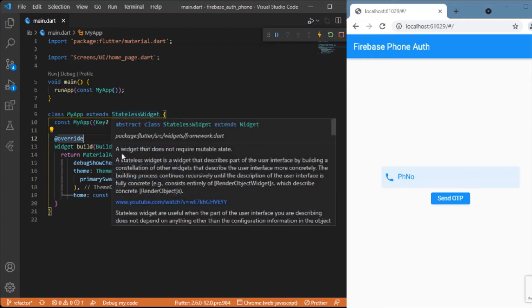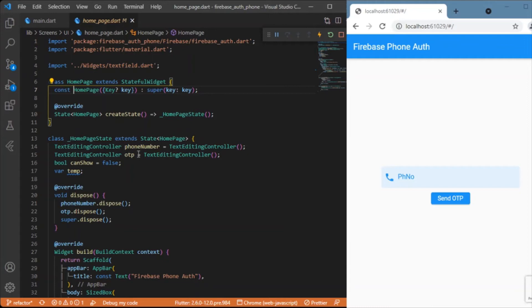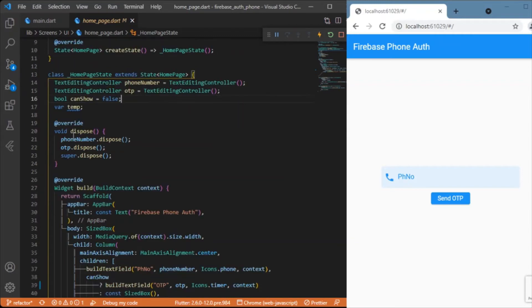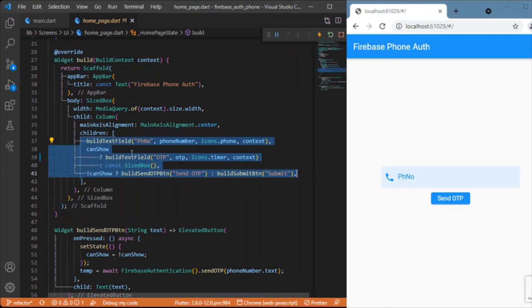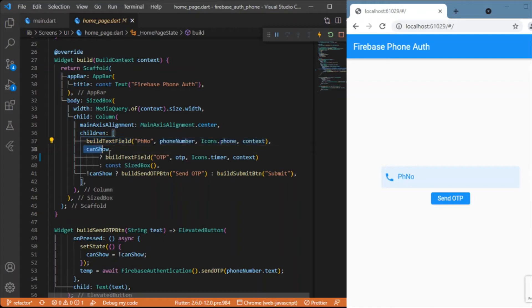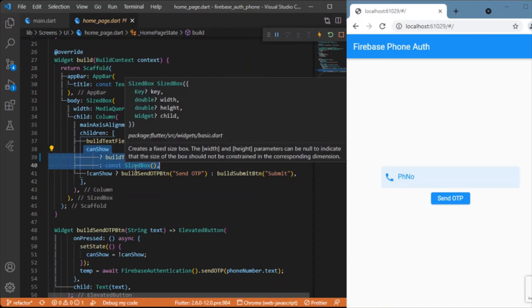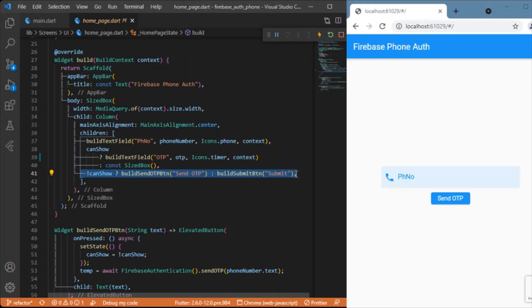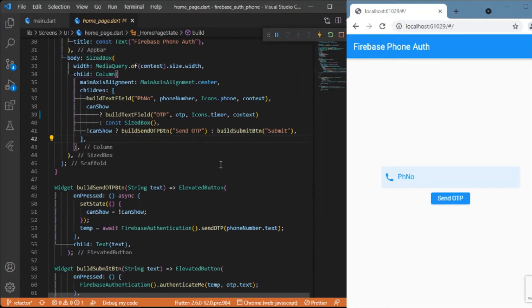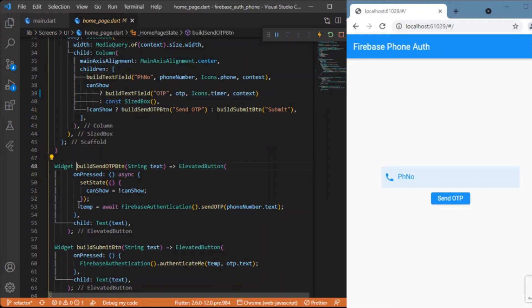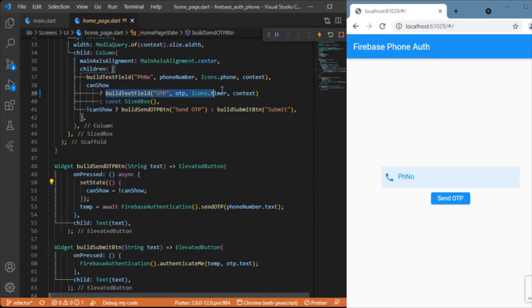In main.dart, we have a simple stateless widget class where the home points to MyHomePage. In MyHomePage we have a simple UI with two text fields and a boolean variable to toggle whether to show the OTP text field or not. The rendering logic shows the phone number text field, and based on the boolean variable, either displays the OTP text field or renders a SizedBox. The same boolean variable toggles between a 'Send OTP' button and a 'Submit' button.